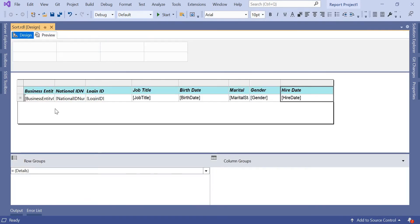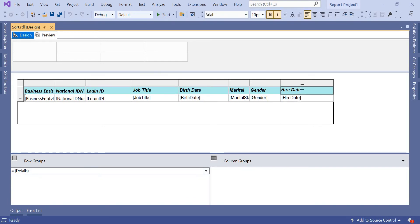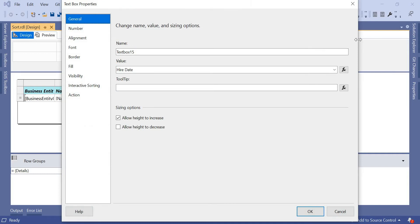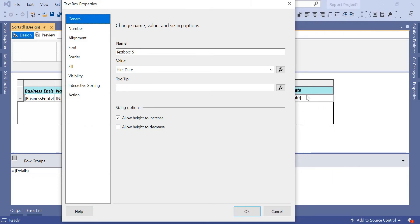Let's go to the design and implement sorting. First, decide on which column basis you want to sort. I want to sort based on Hire Date to identify people who joined recently versus earlier. Select that particular header cell — Hire Date. Right-click on Hire Date and go to Text Box Properties. I want to apply sorting on the Hire Date header, which is why I selected that column.